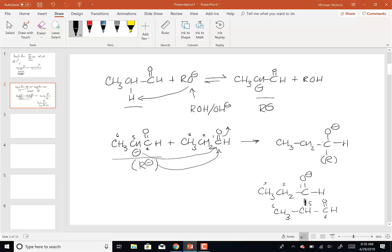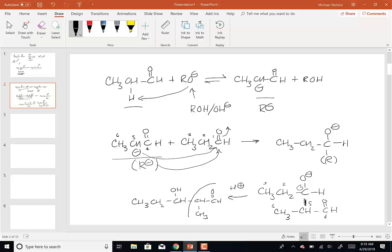Now I've got an O-minus on carbon one. I'm going to react that with a little bit of acid to make my final product. What we normally do is stretch out the molecule. Basically, this part of the molecule came from the enolate — this is the enolate portion — and this came from the carbonyl, or the un-enolized portion.